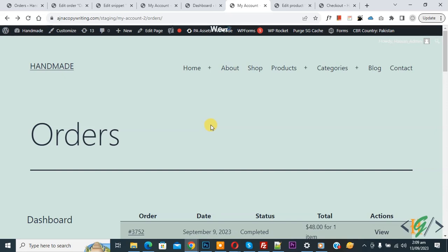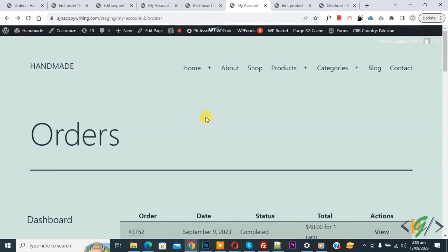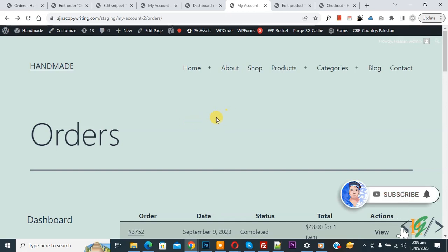Bismillahir Rahmanir Raheem, Assalamualaikum, my name is Asan and today we are going to display products in order view pages in my account in WooCommerce WordPress. Before starting work, it's my request please subscribe my channel, thank you. Now back to our work.